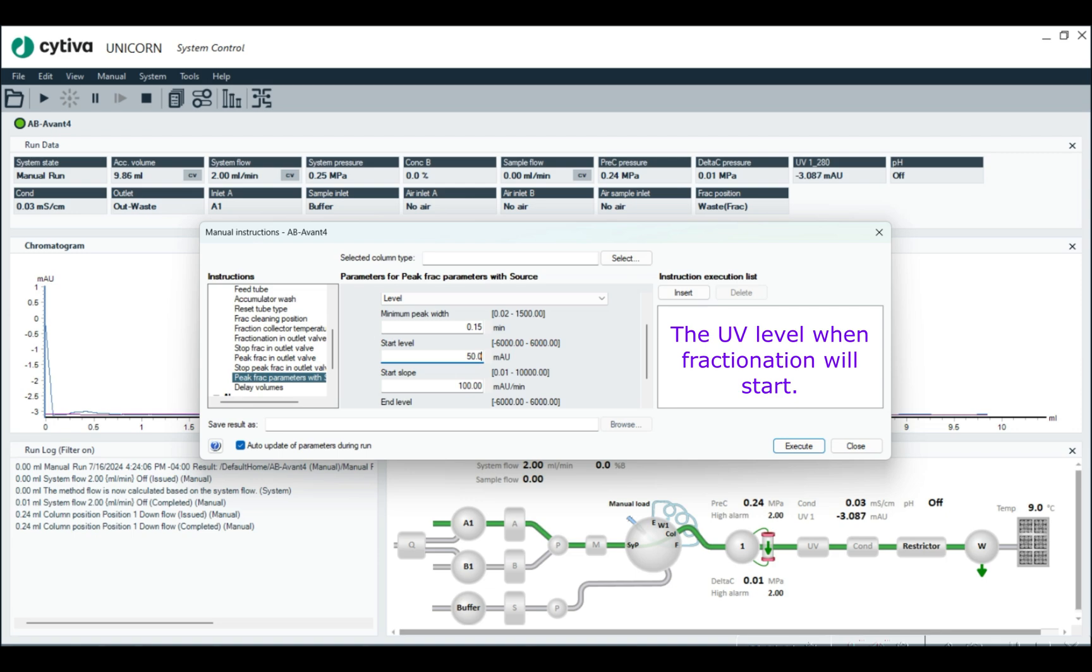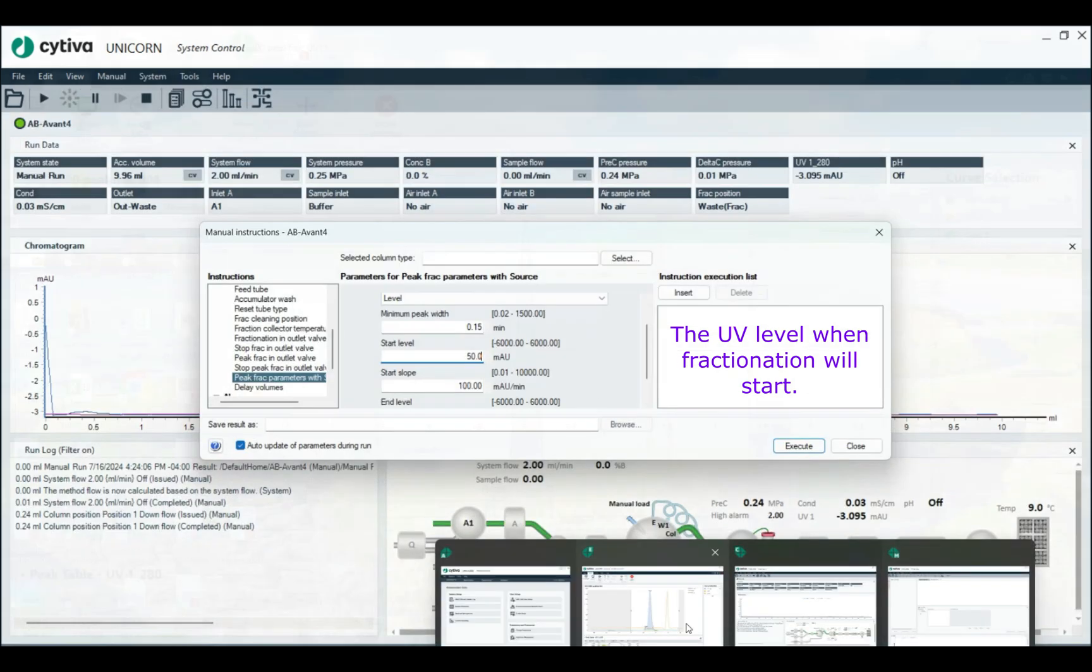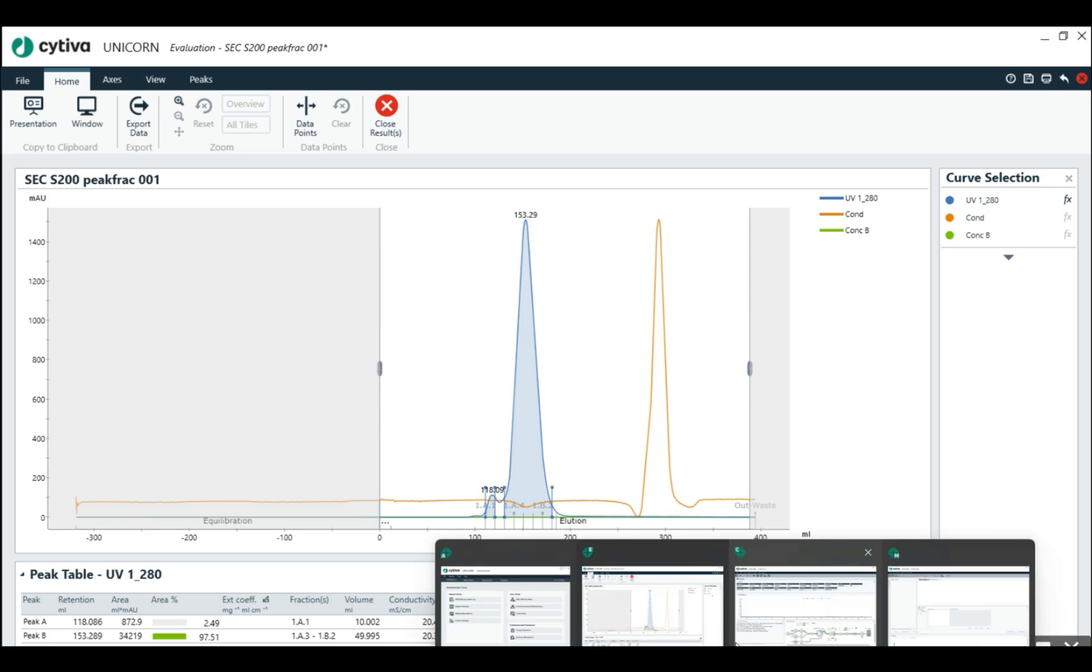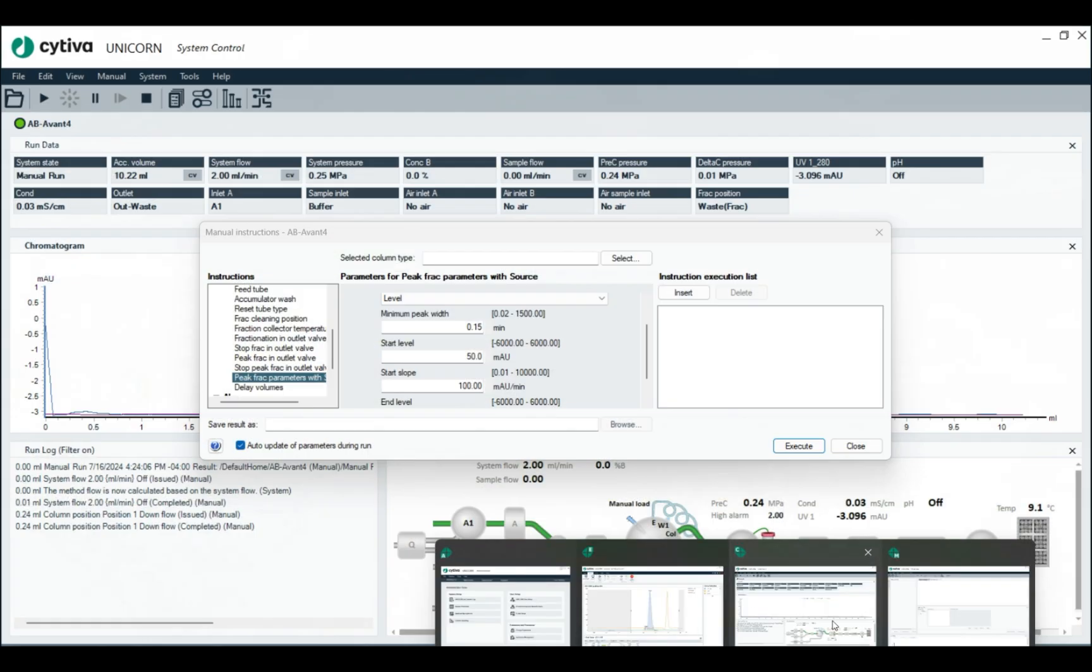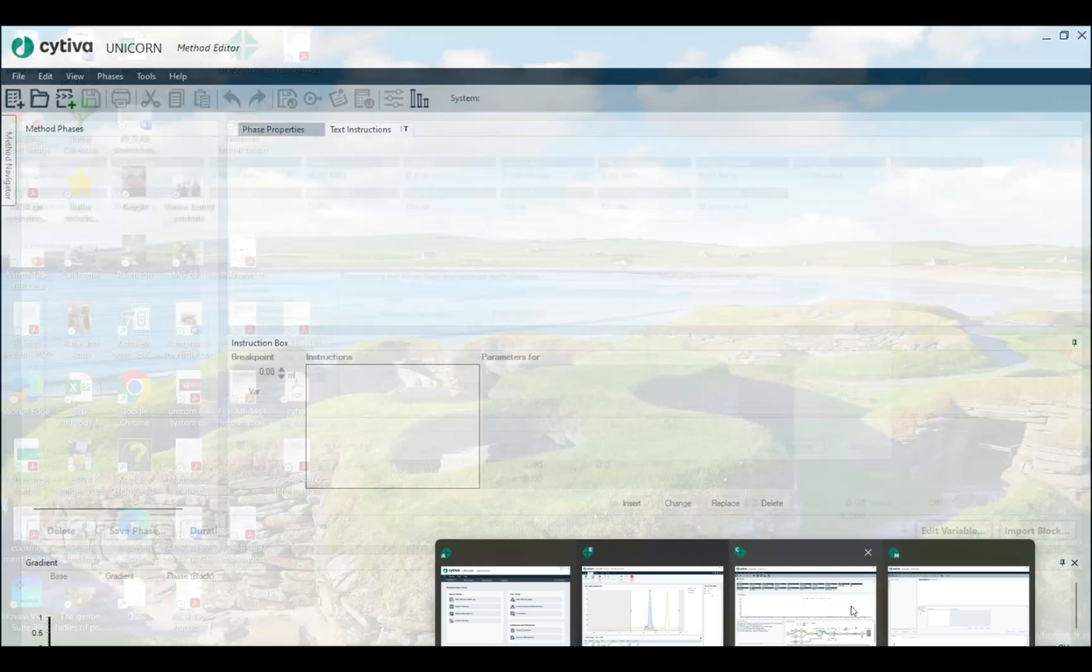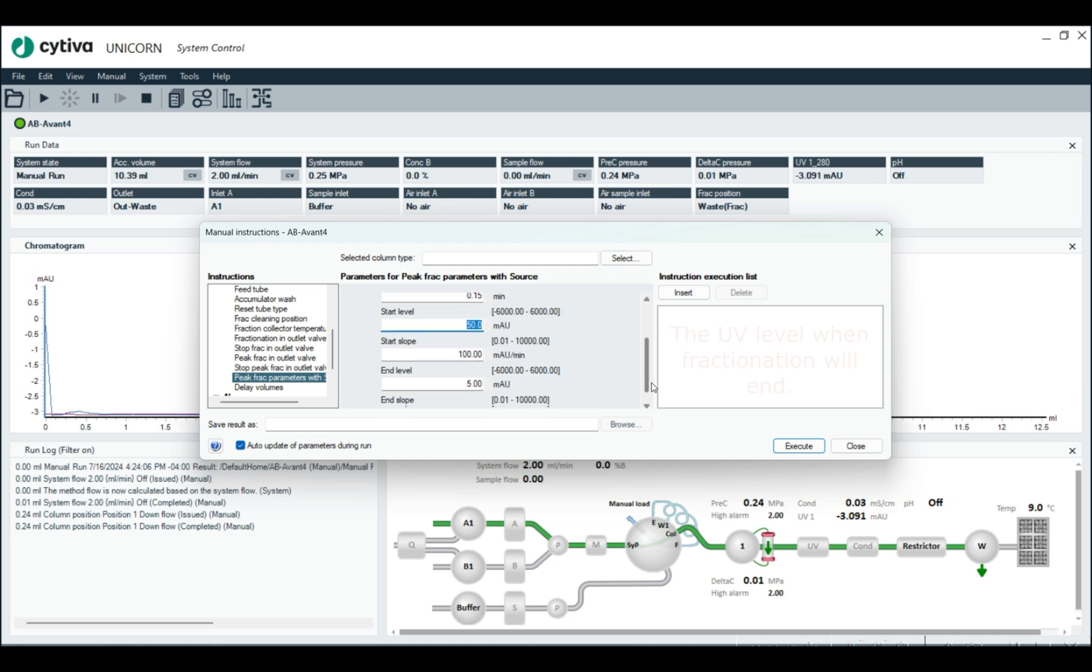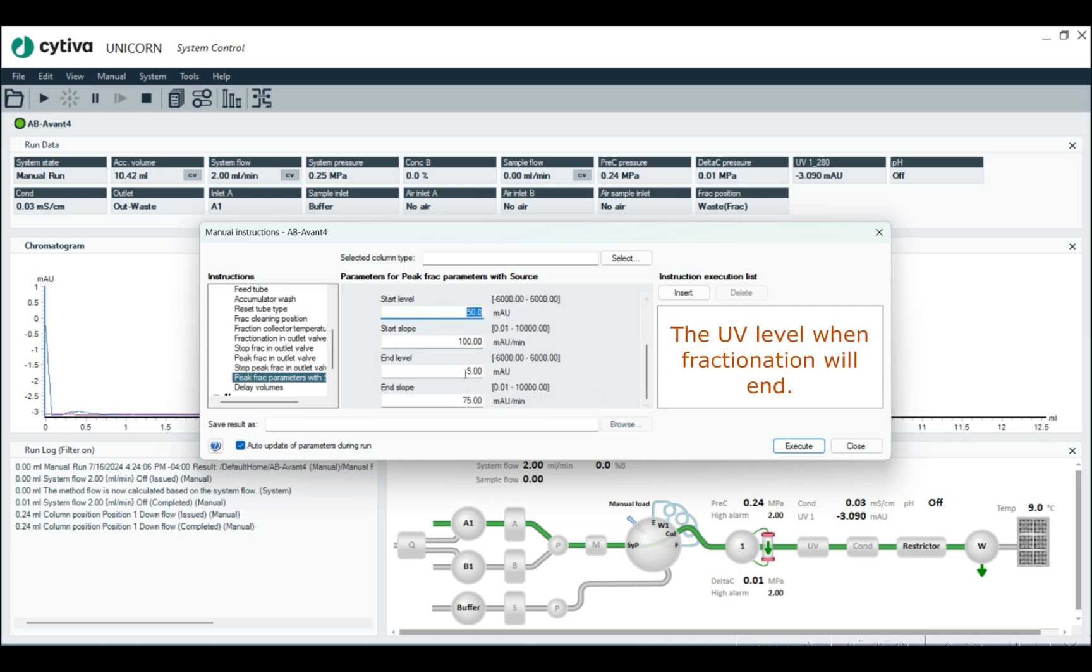This run right here, I think had peak fractionation parameters at 50. So that's the level we're going to enter in. And then for our end level, we're going to do 50 as well.